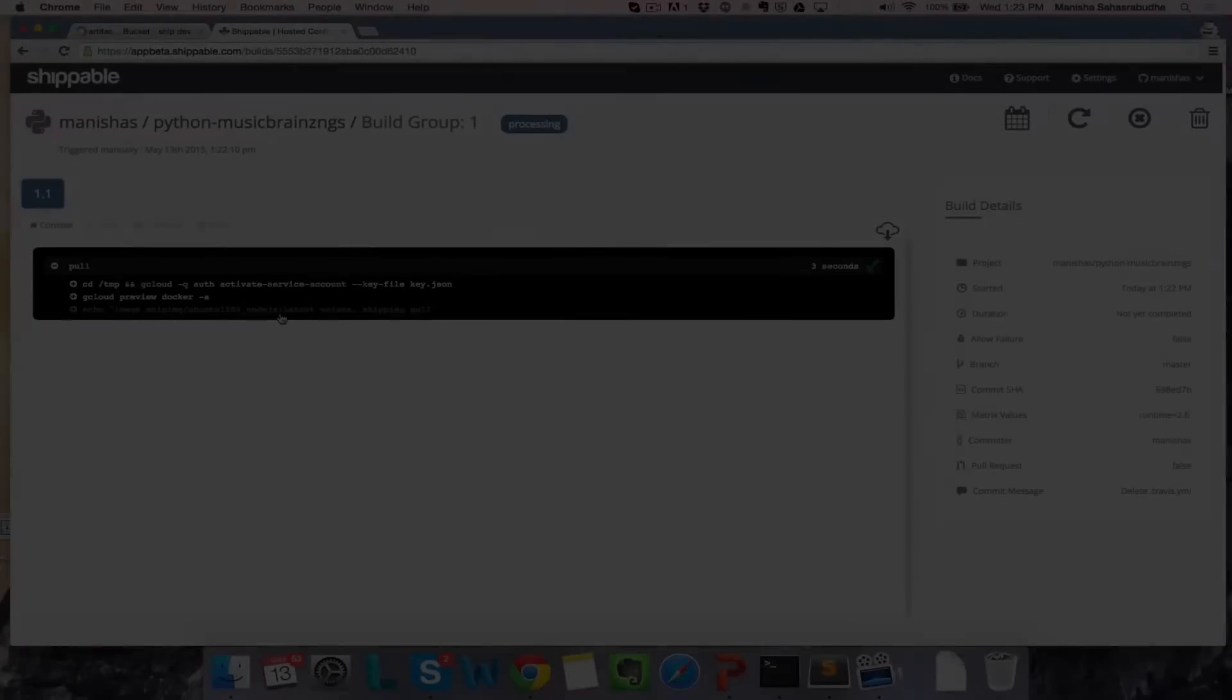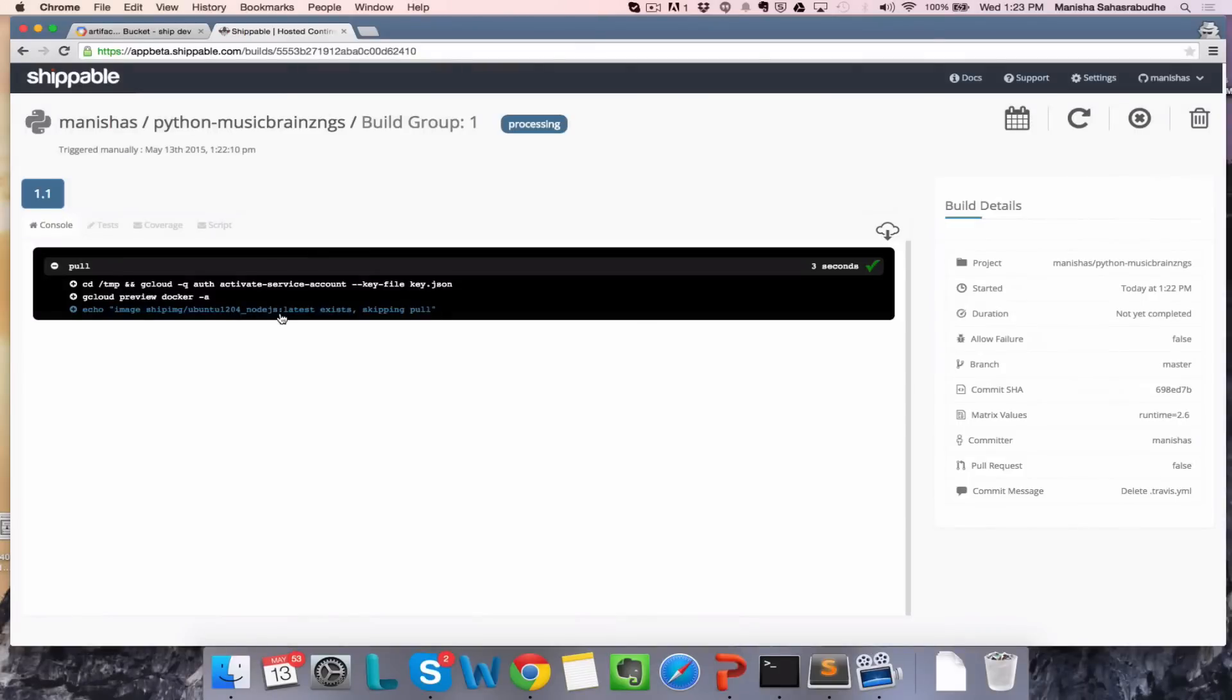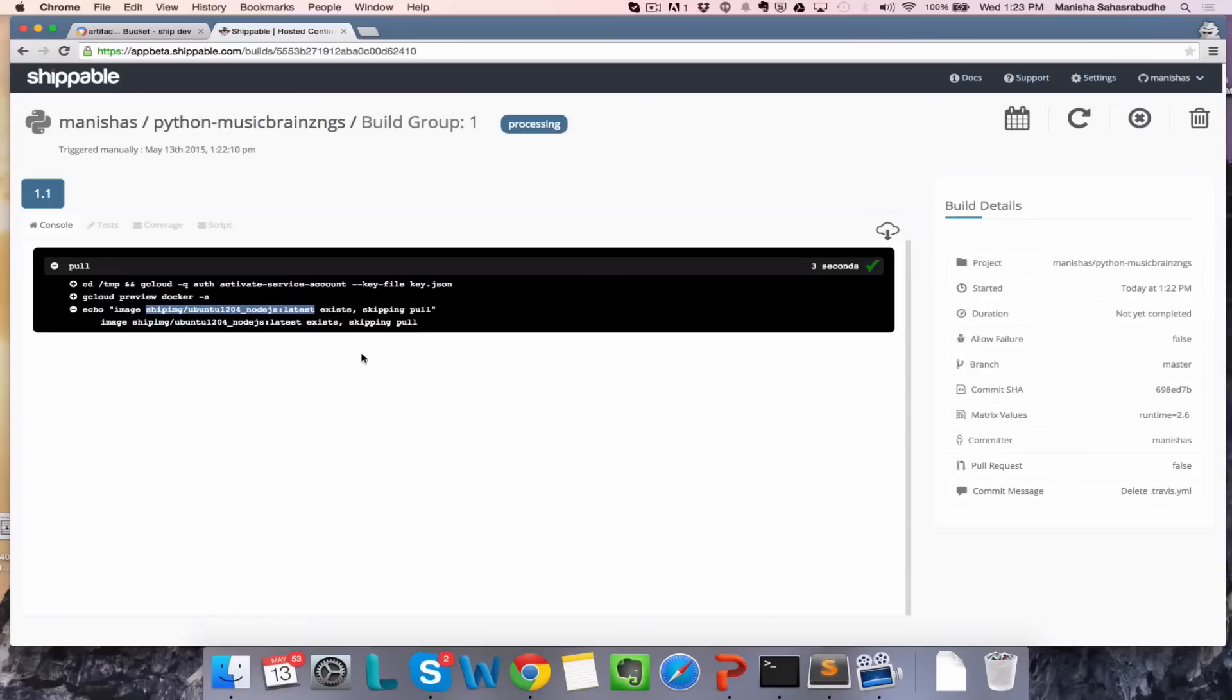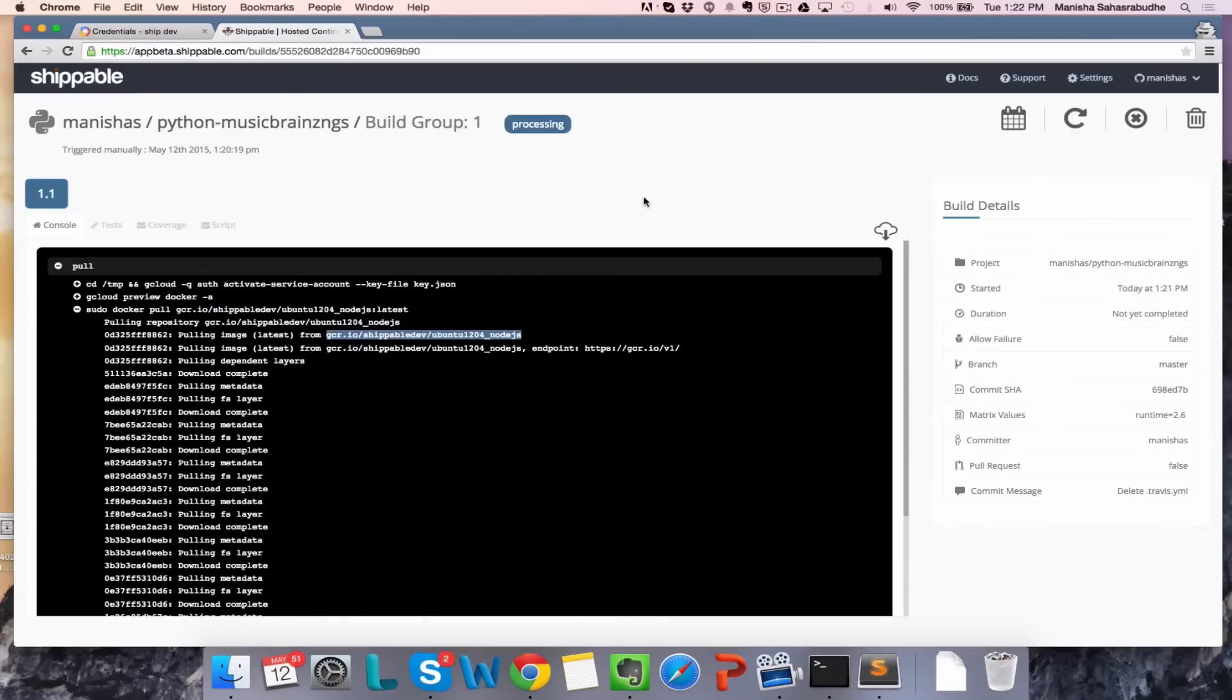Then run a build by clicking on Play and hitting OK. As the build progresses, you'll see that we'll pull the image that you specified in your settings and run your continuous integration on that image.